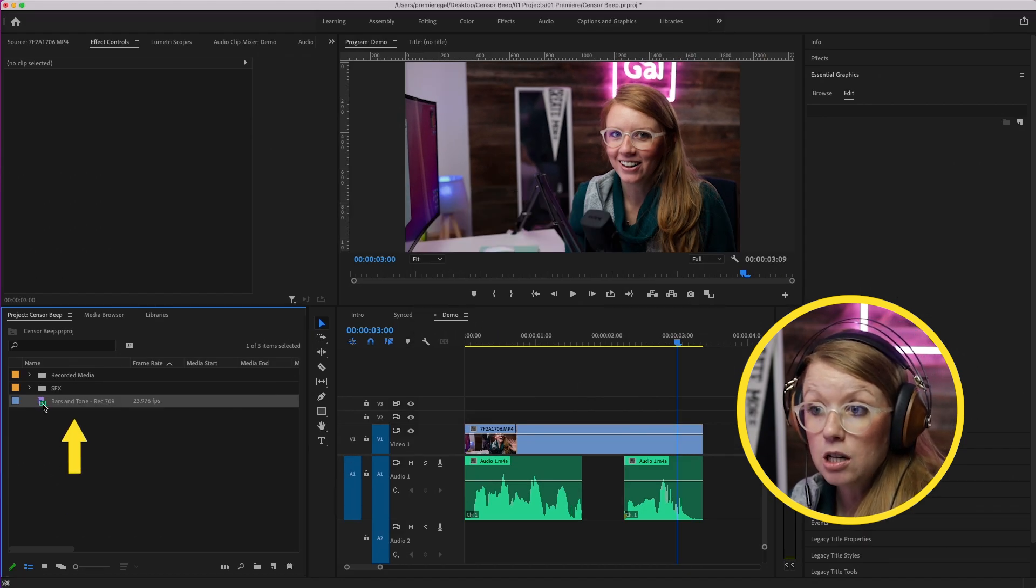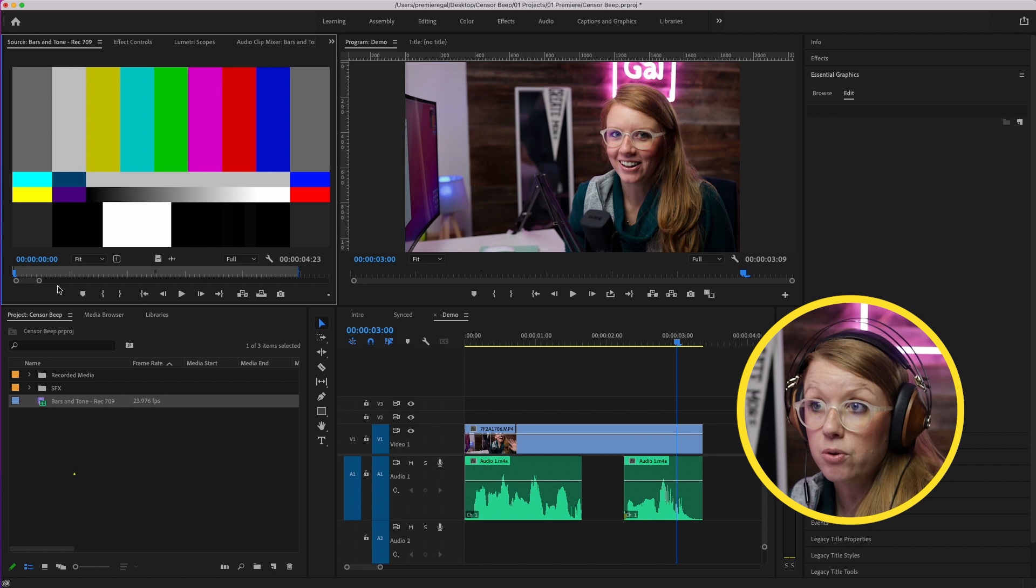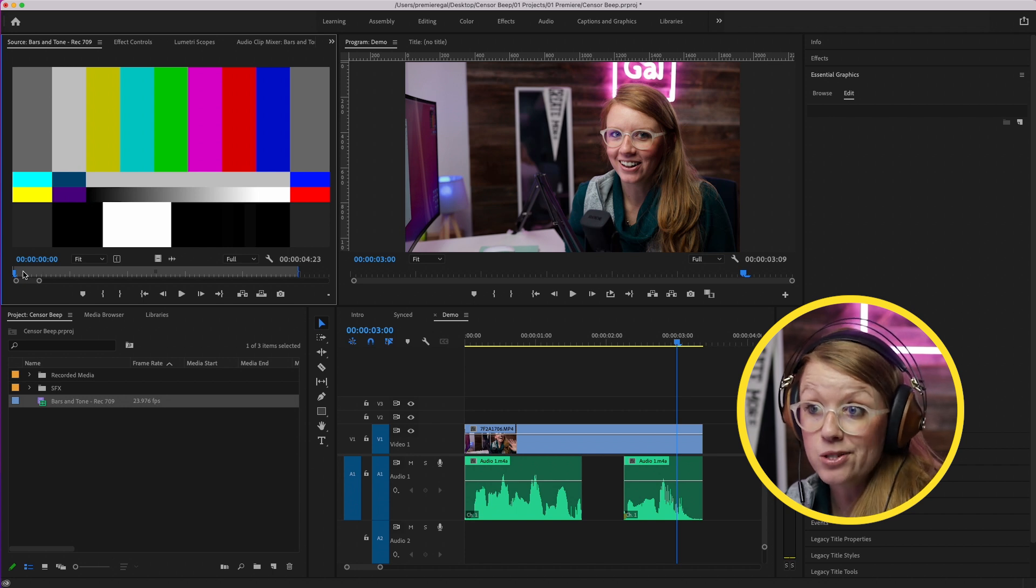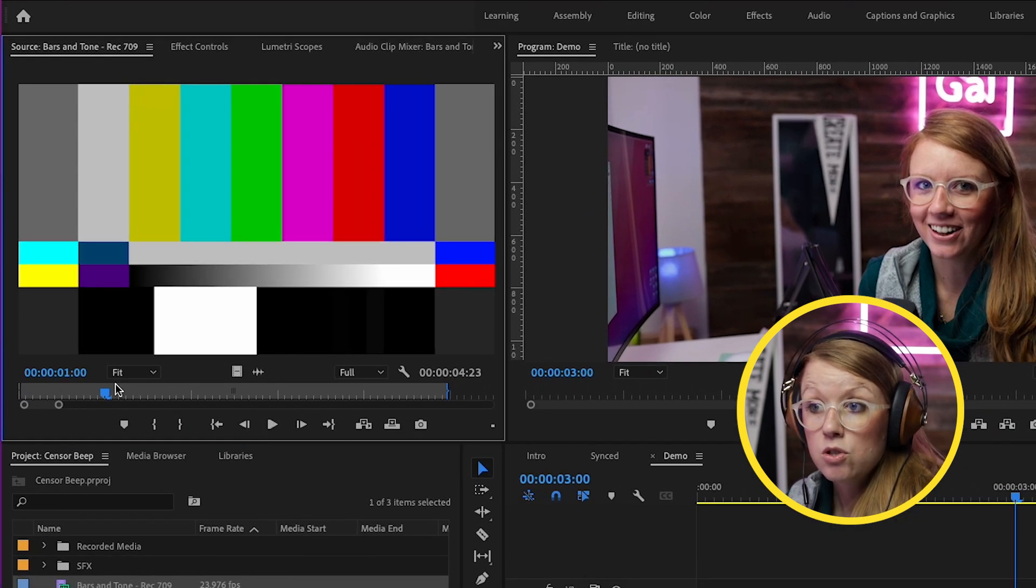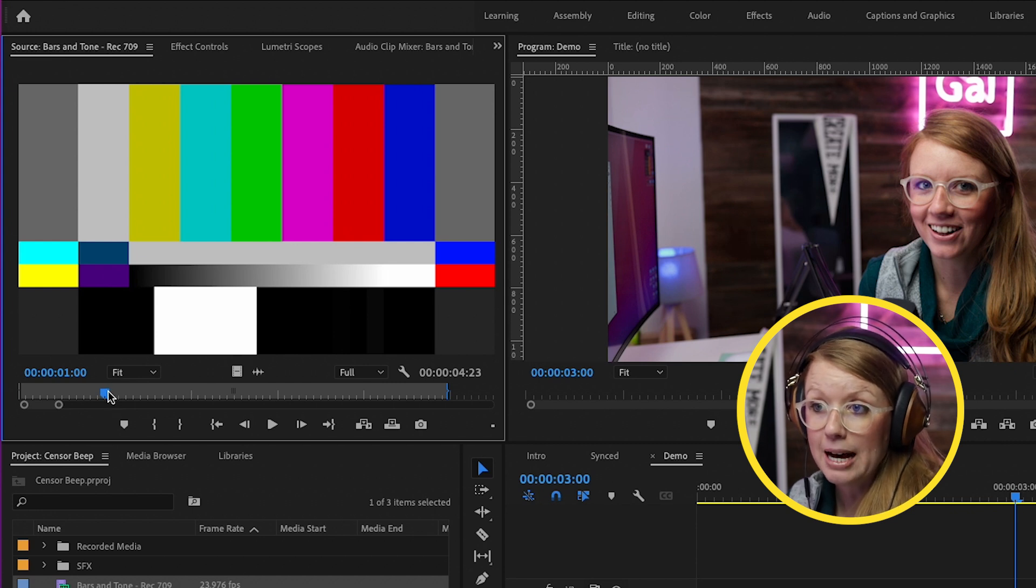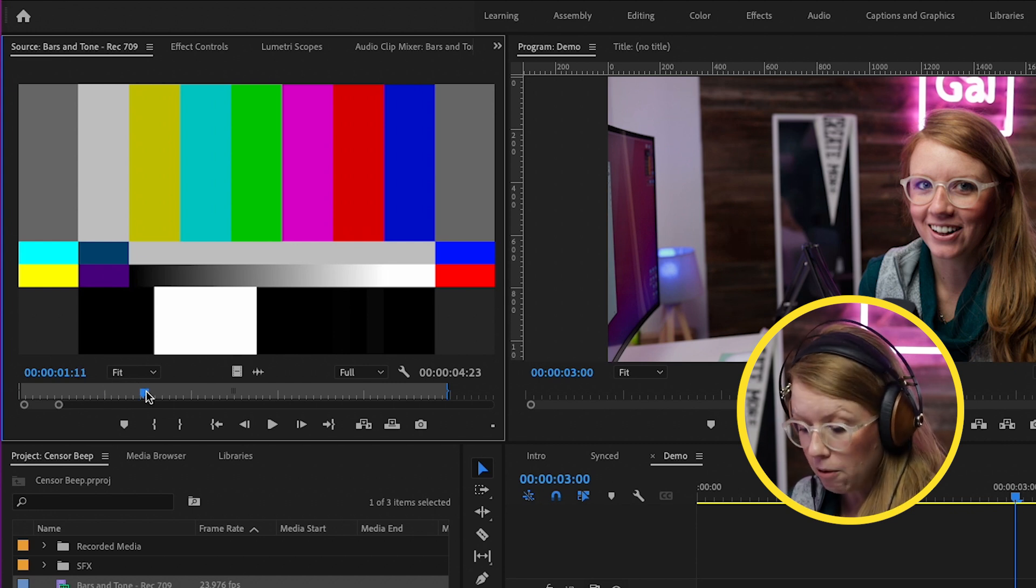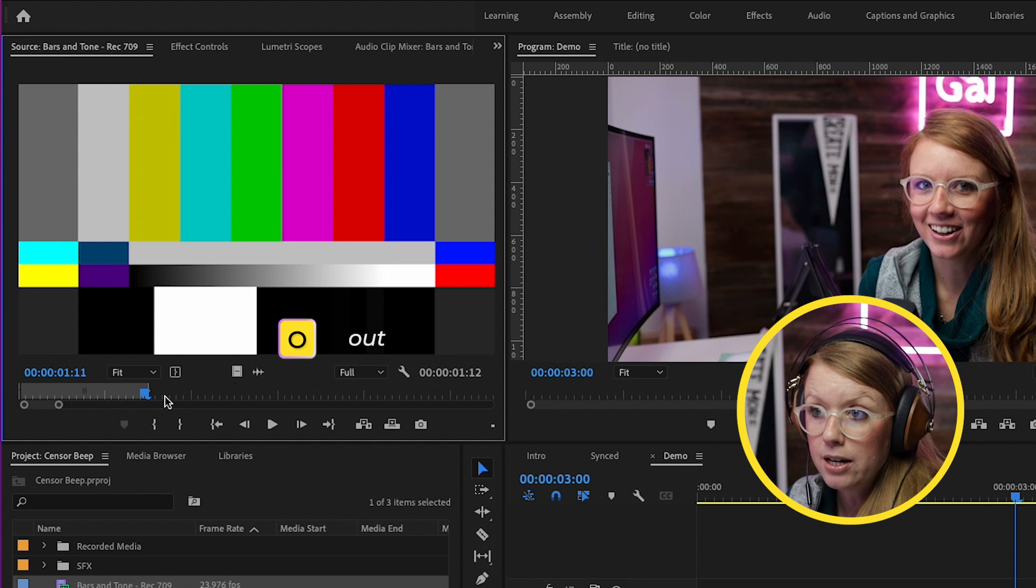Then we can double click to open up the bars and tone inside of the source panel. So let's just play this. Because this is five minutes worth, we don't need that much, so we could just set an out point right here.